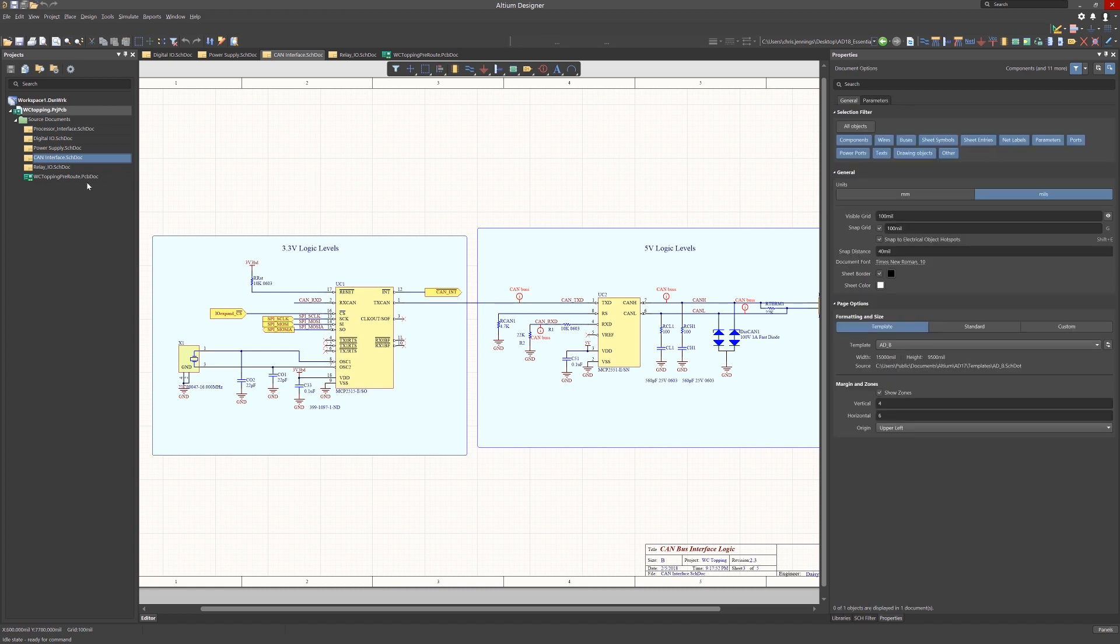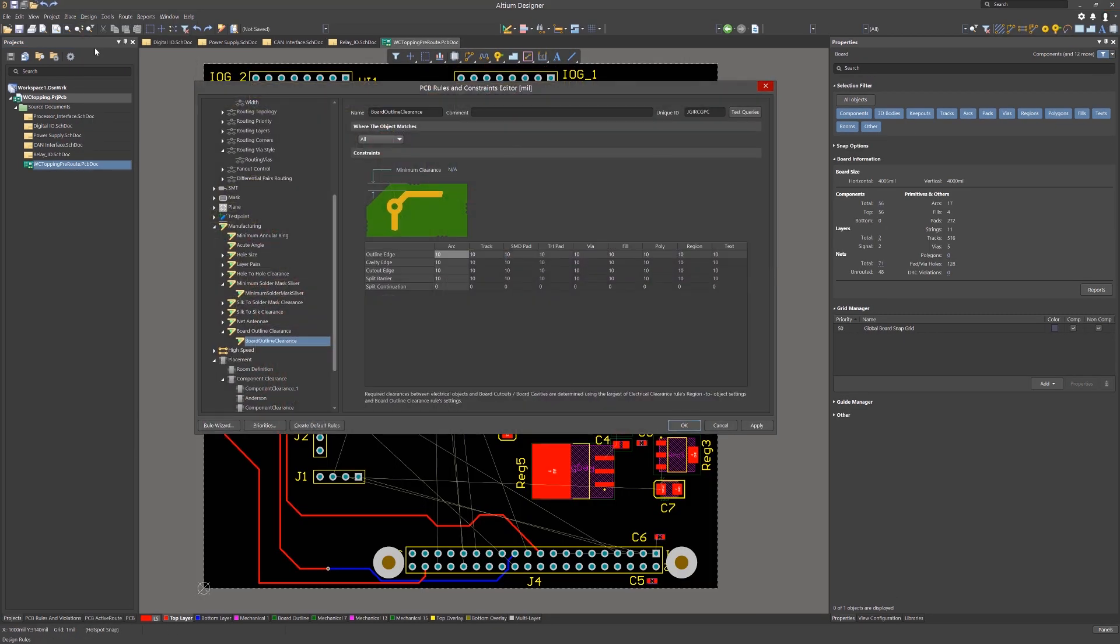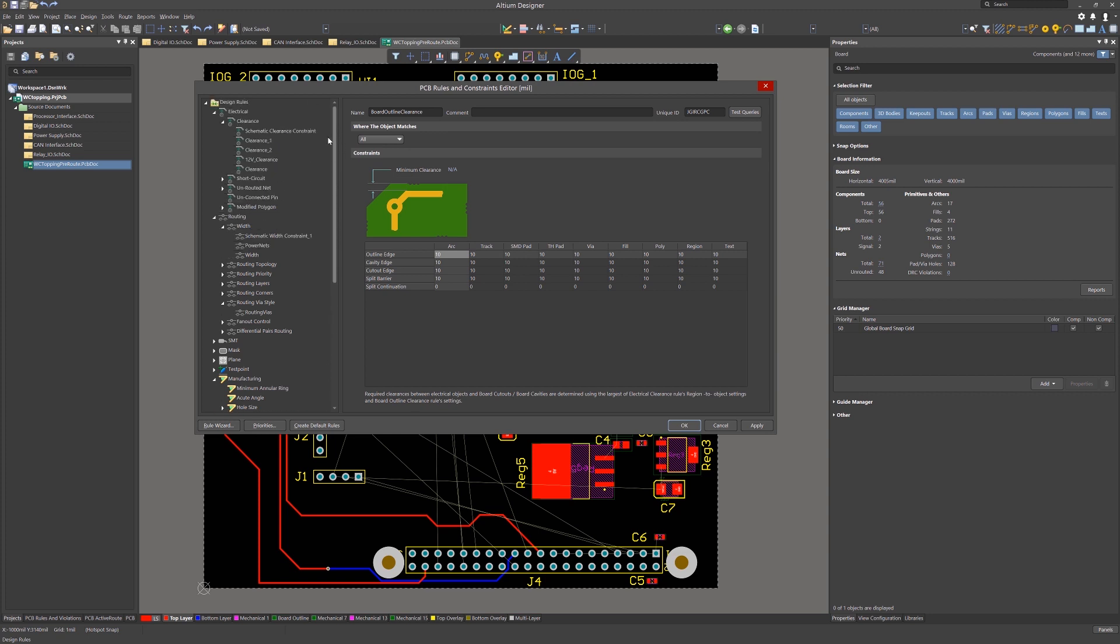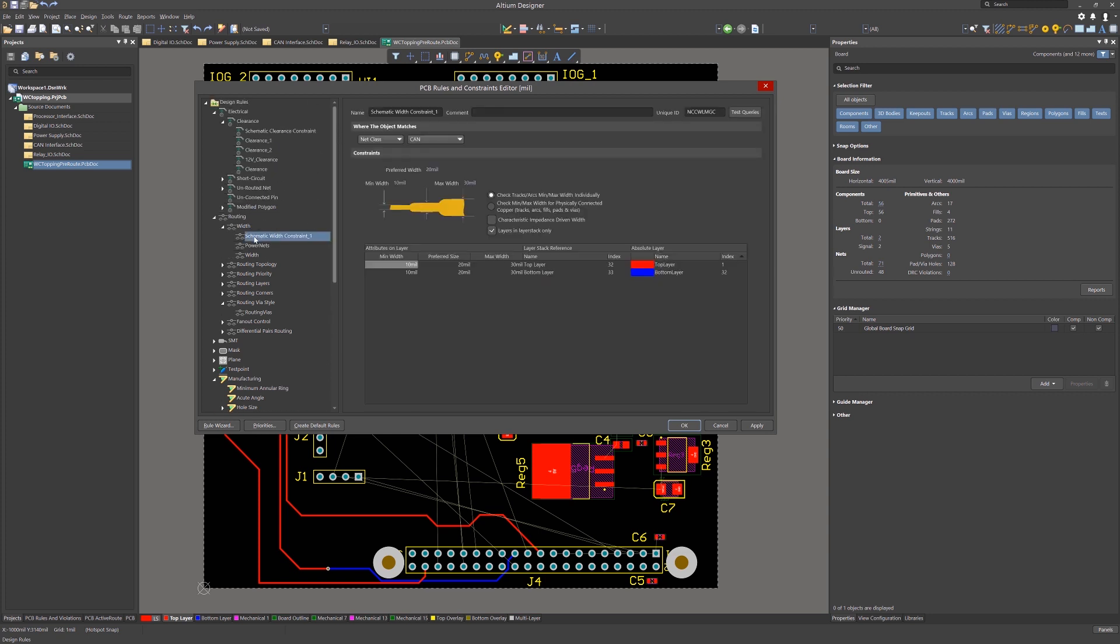While net classes can, in fact, be created in the PCB, which we have done, having them in the schematics is a recommended best practice. While we're adding the net class directives, we included, in this case, the width constraint as well. In combination with the PCB rules, the PCB preferences help drive both trace widths and via sizes.